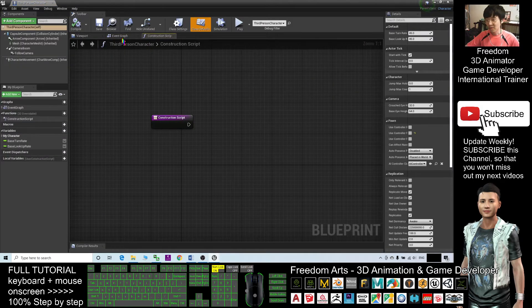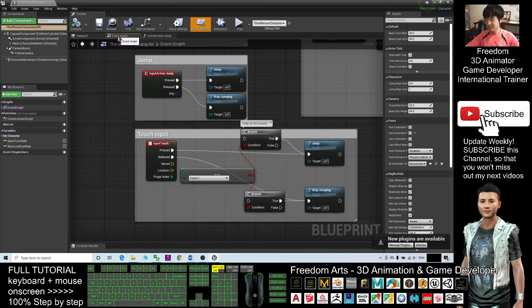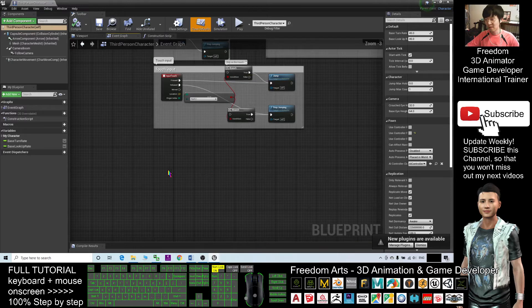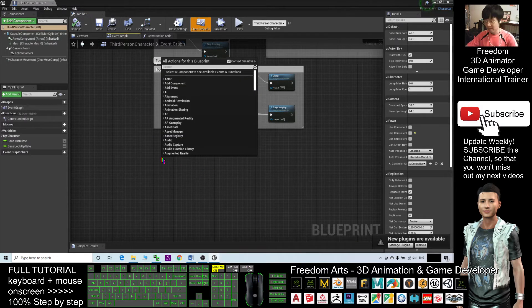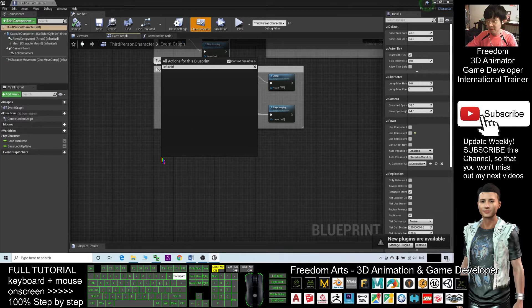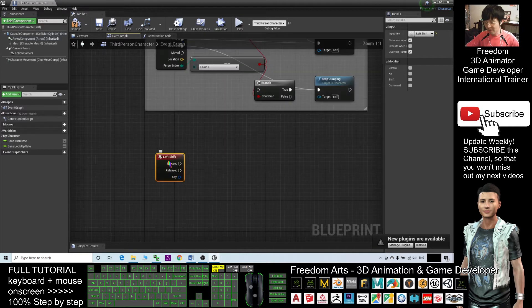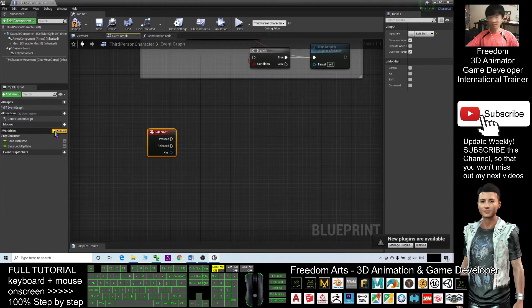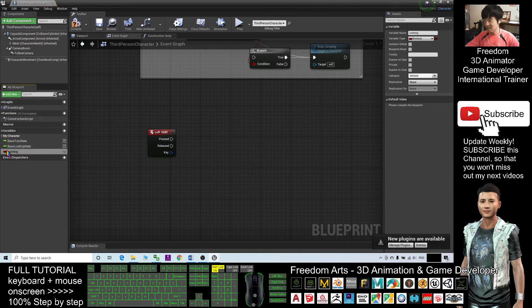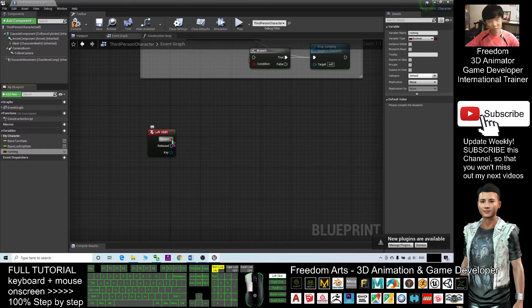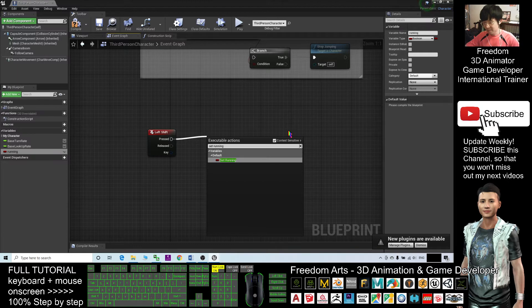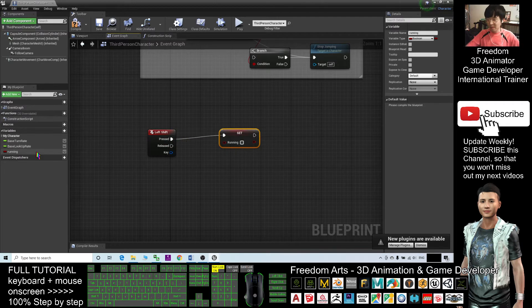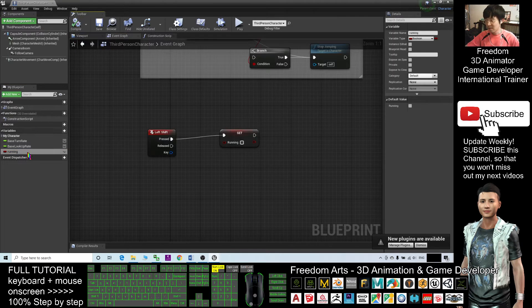You have everything completed. Now you're going to set the event graph. In the event graph, you can set the buttons first. Right-click here, left shift. This is a keyboard event. If you press left shift button, what will happen next? You're going to set a variable here called running. This is a running variable. Next, if you press shift button, you need to set running. Because this is a toggle button, at the beginning the running, click compile, the running is true. You set it true, compile it.